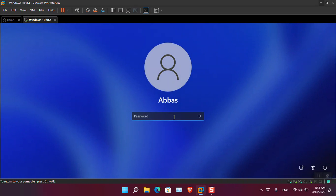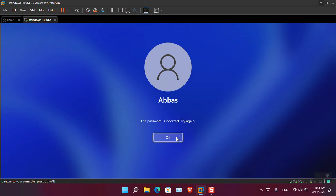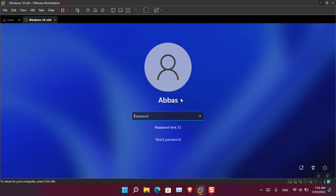If I type anything and press Enter, you can see it says the password is correct. Remember that the username is known as 'boss'.